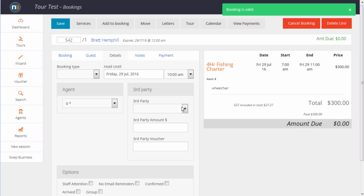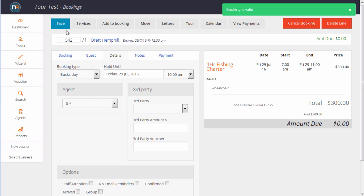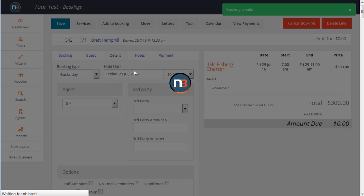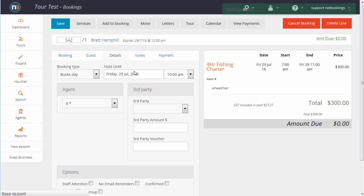We can also assign a booking type. Maybe they're coming for a Bucks Day, click Save. This can be used in our marketing reports.